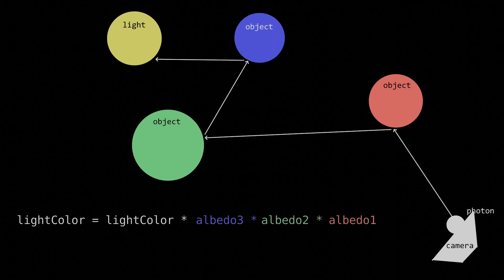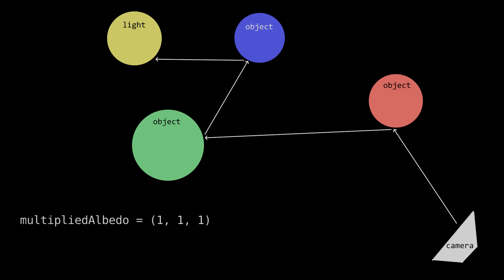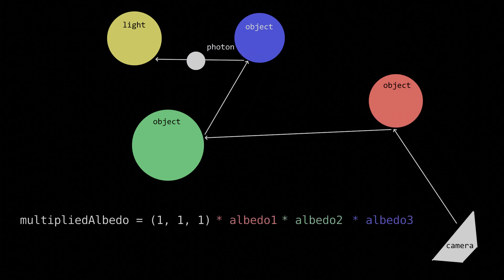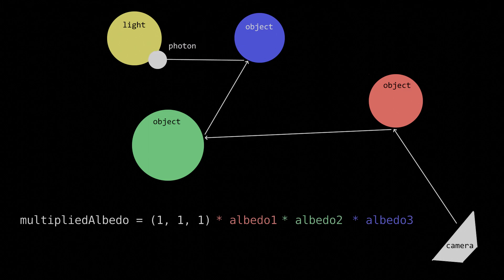Instead, we keep track of a single, multiplied albedo. This starts at 1, 1, 1 to represent the unfiltered light color. Then with every subsequent object hit, the multiplied albedo is multiplied by that object's albedo.